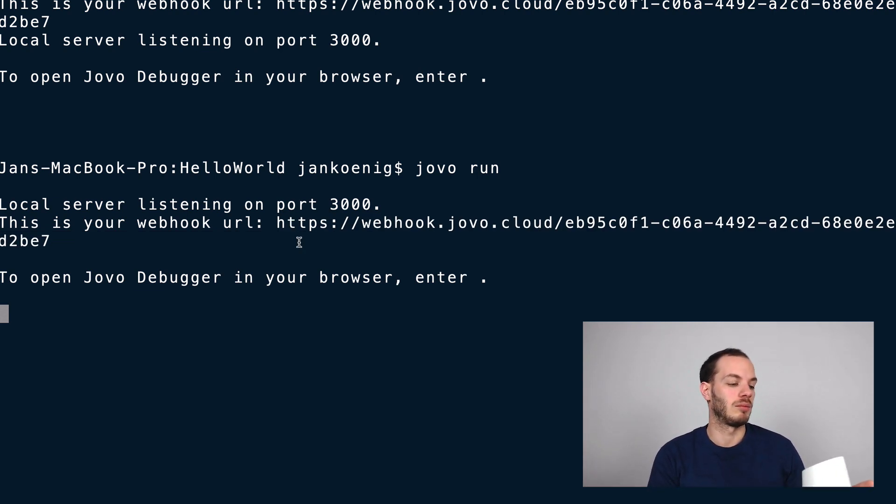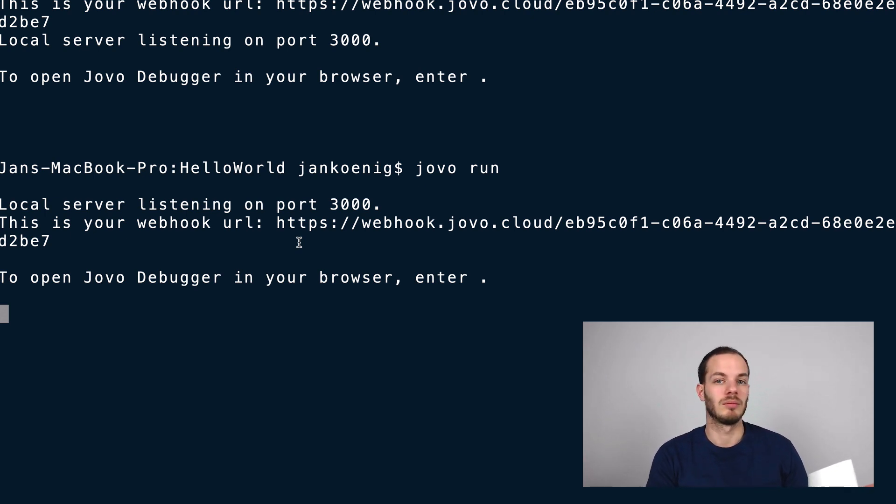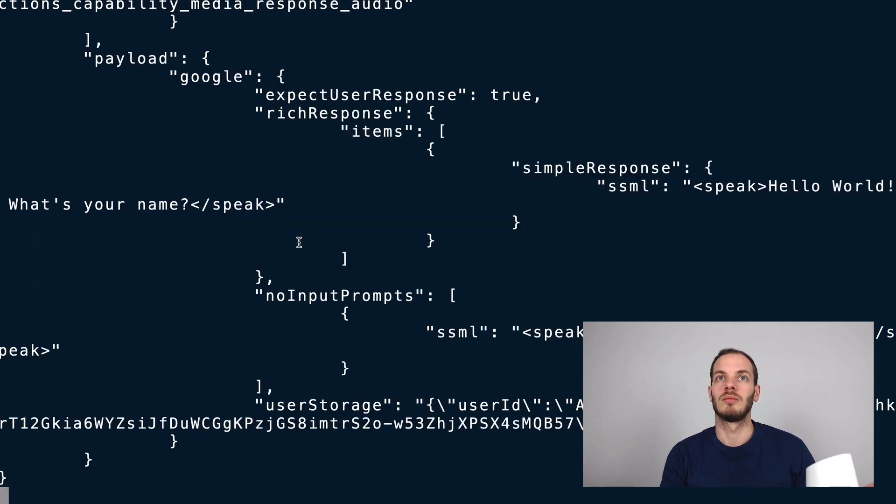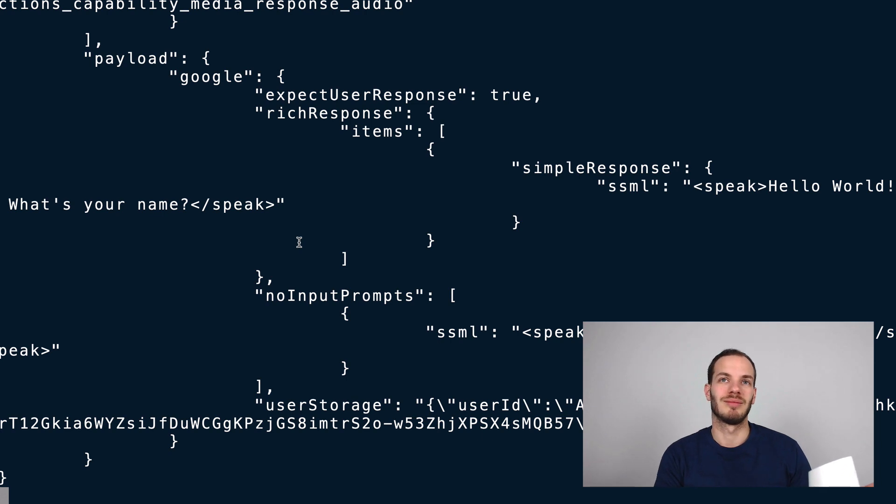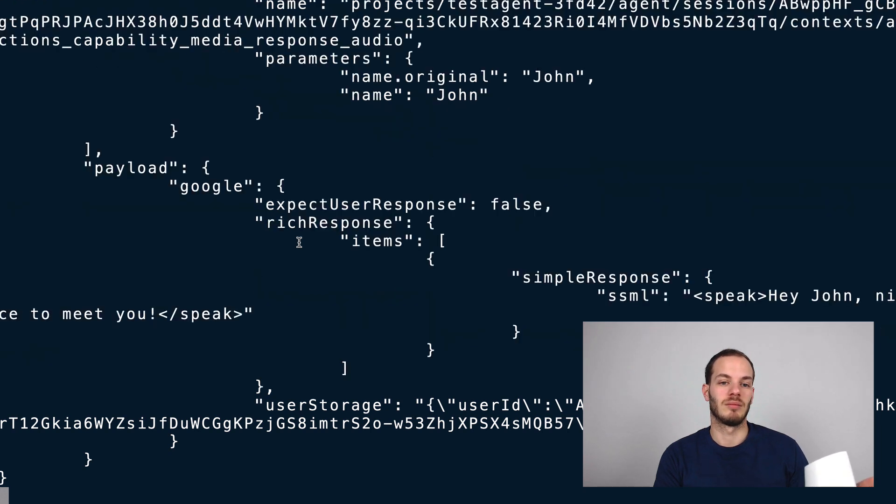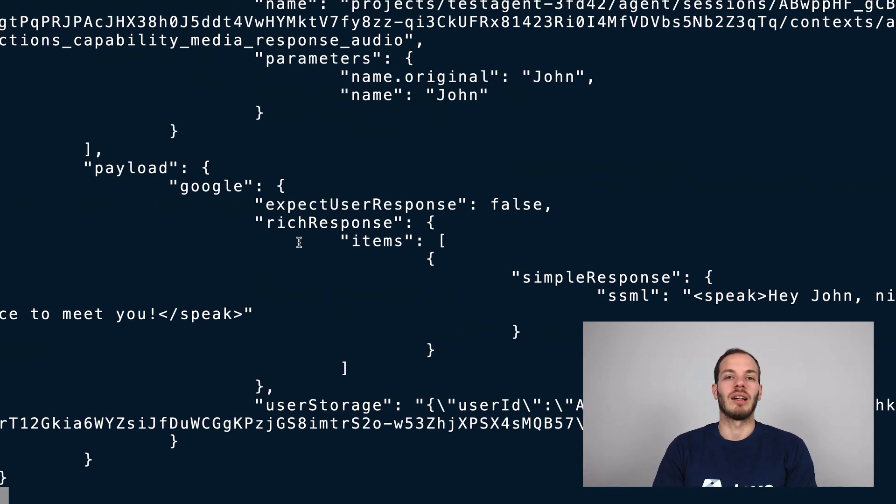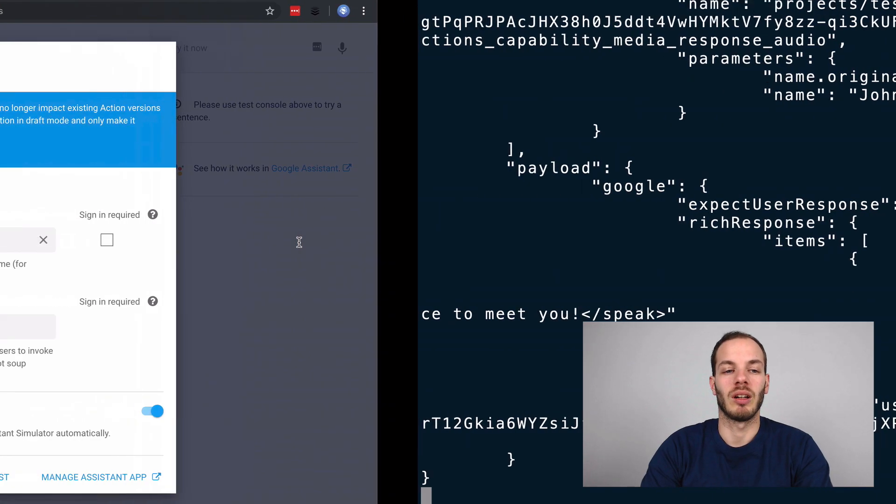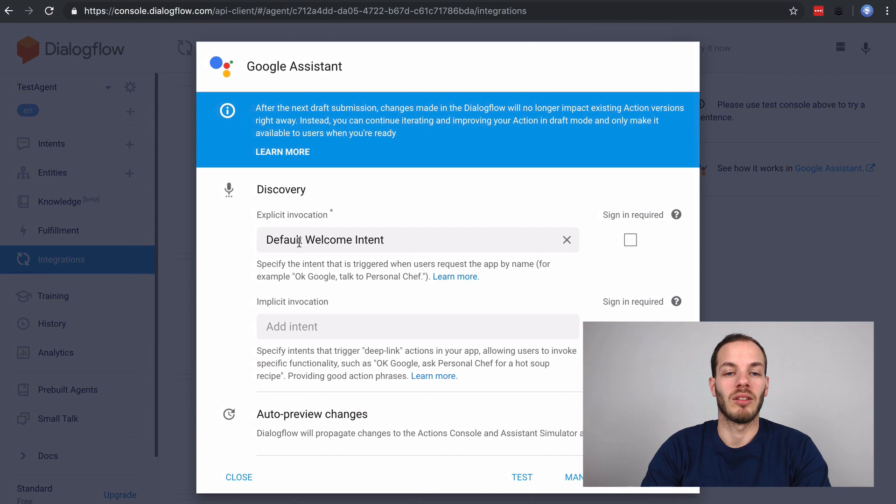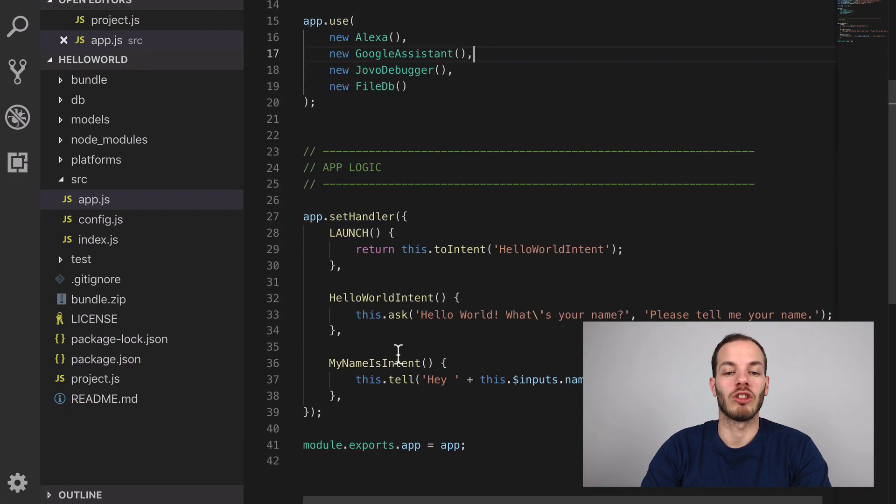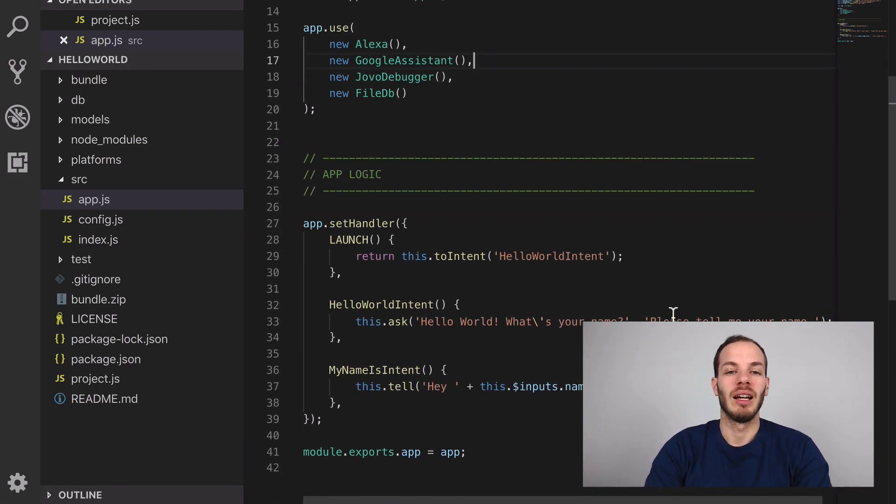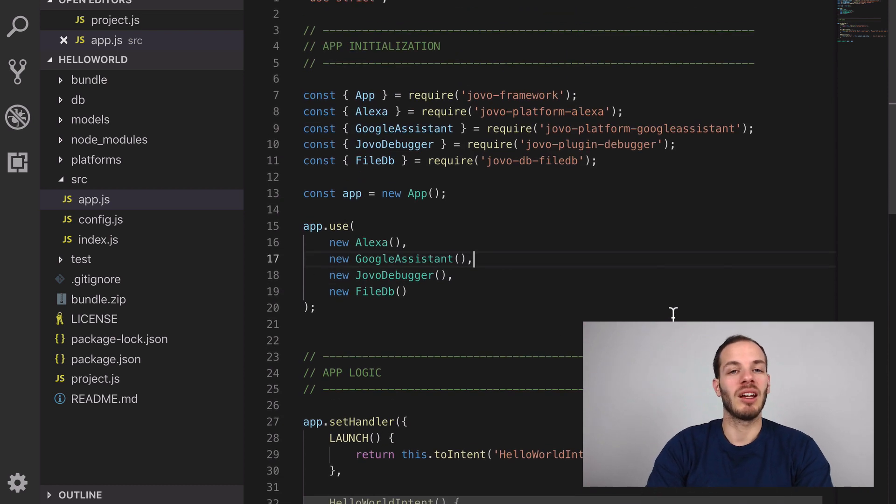Okay Google, talk to my test app. [Google responds] Okay, here's the test version of my test app. Hello World, what's your name? John. Hey John, nice to meet you. So the Google Action works. This is the typical Jovo Hello World project where it asks me for a name and then greets me.